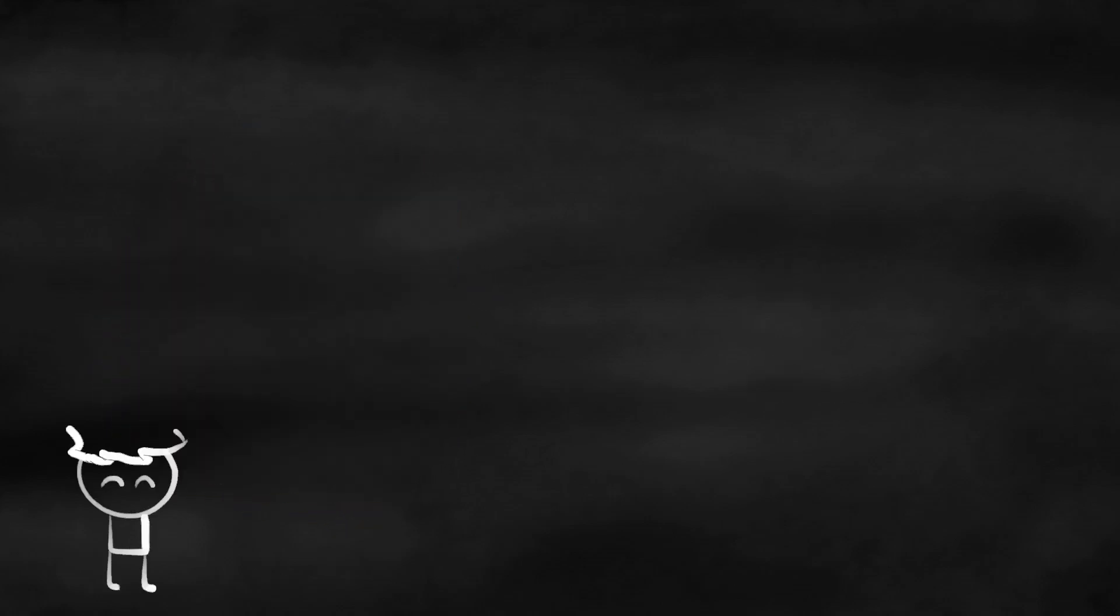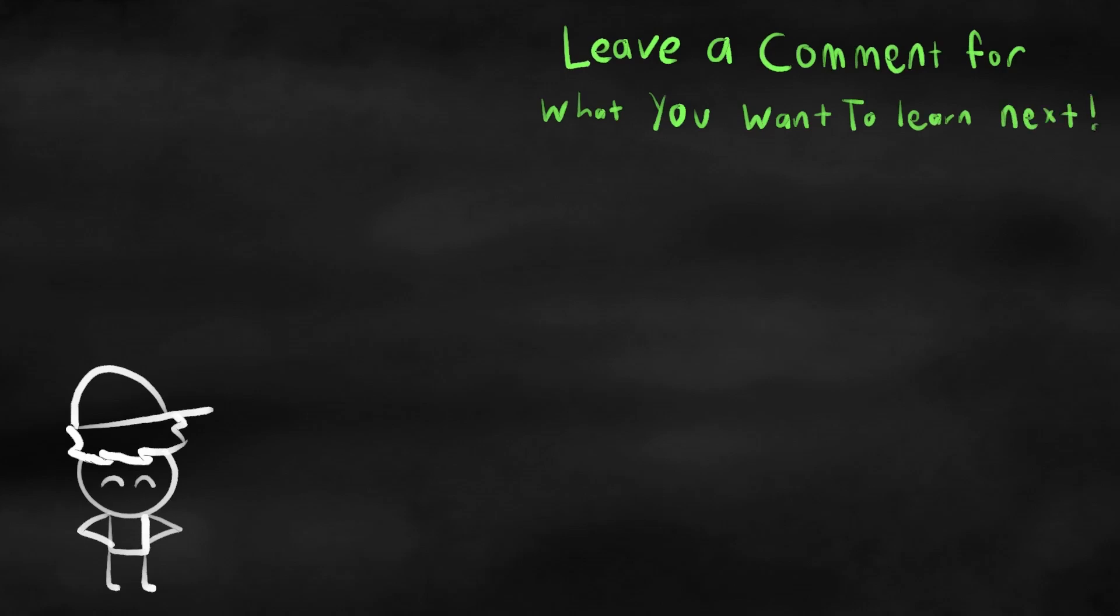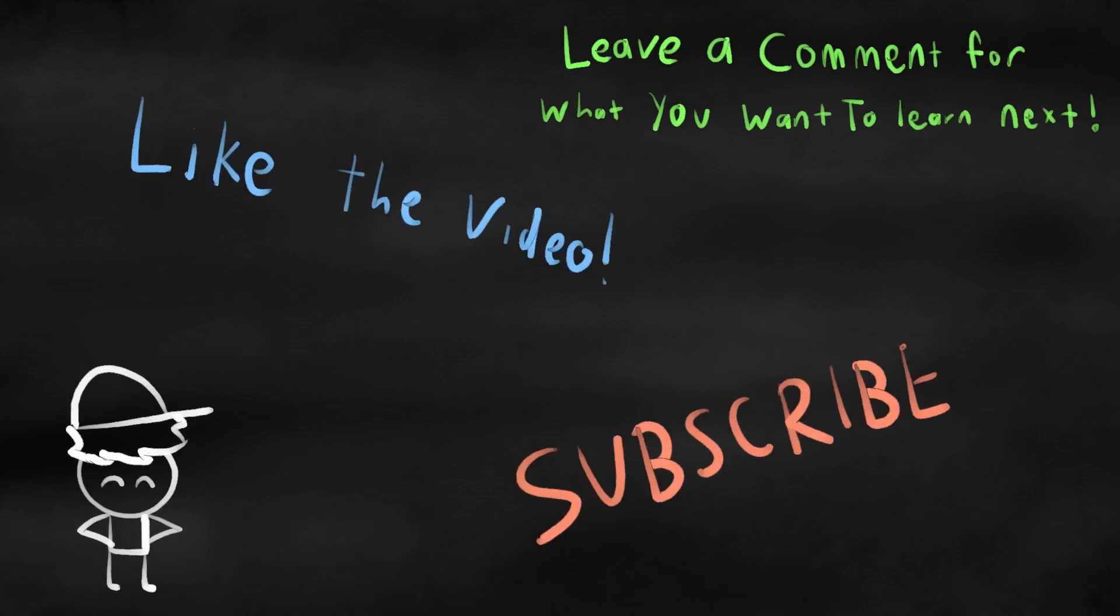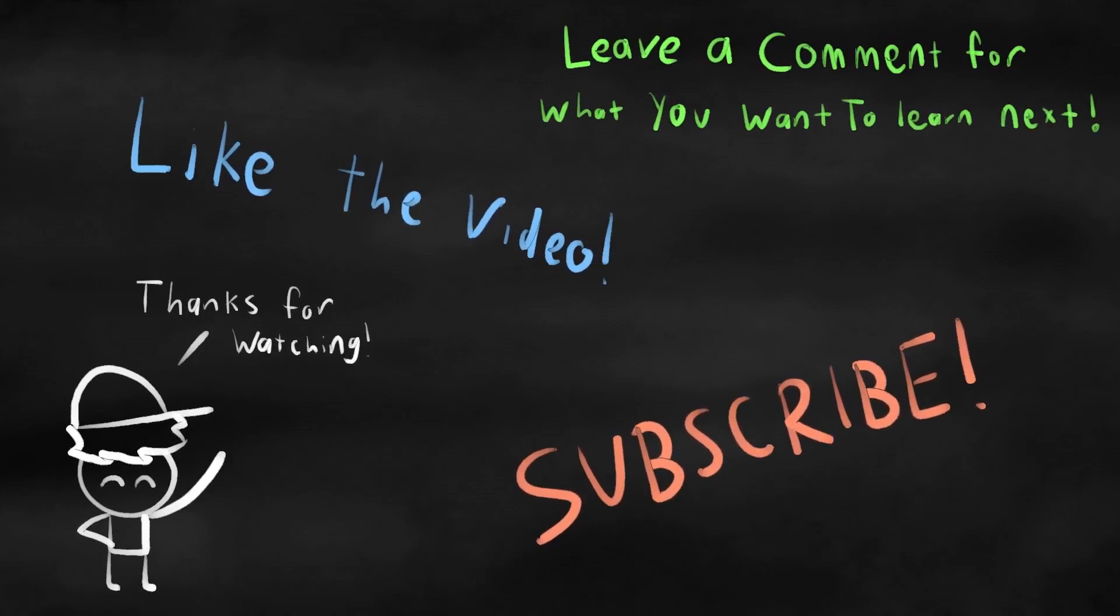Let me know in the comments what cubing concepts you want to learn about next time. Be sure to like the video and subscribe for more videos like this one. Thanks for watching, and I'll see you in the next one. Bye!